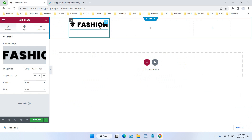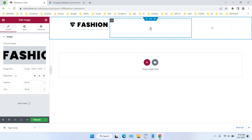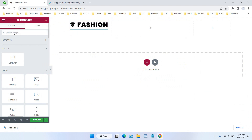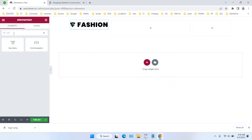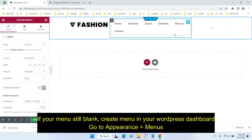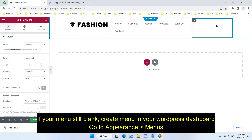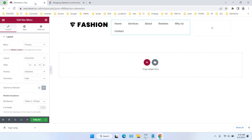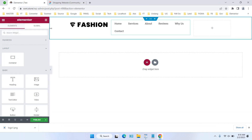The logo is now placed. For the second element — navigation — search for the Navigation Menu widget and drag and drop it into the container. Then for the last column, add a Button widget.